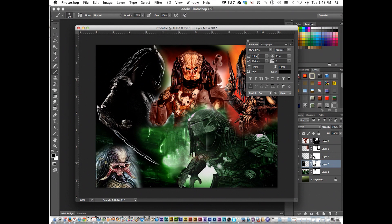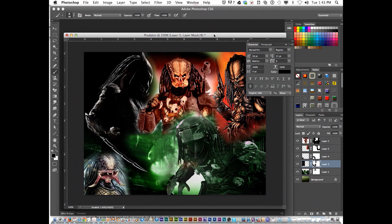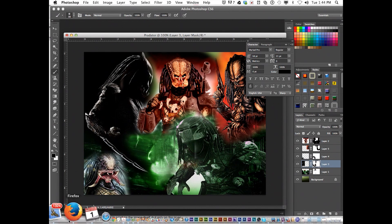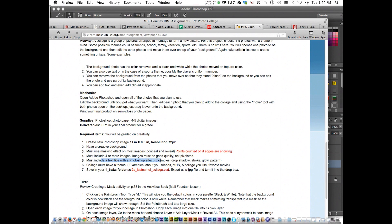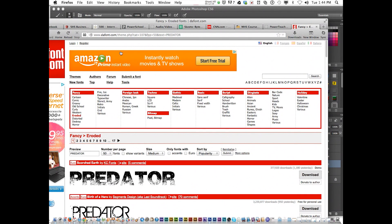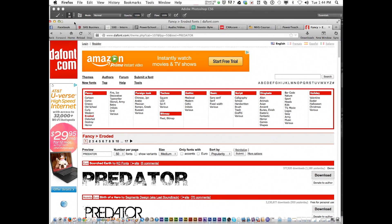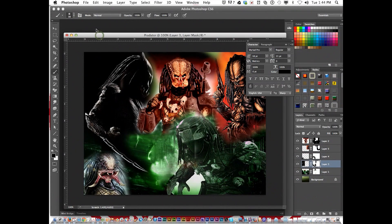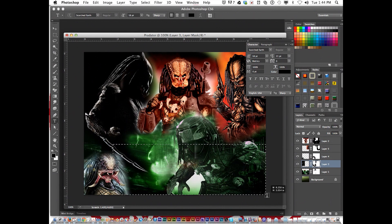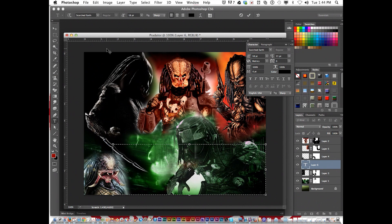Now we've got a pretty nice looking montage. According to the instructions, to finish this off you must add a title text with a Photoshop effect. To make it look extra nice I went to dafont.com under eroded and found a font called Scorched Earth. I've already installed and downloaded it. I'm going to get the text tool — there's Scorched Earth — and give me a decent size.